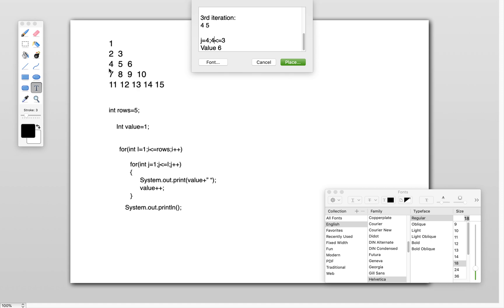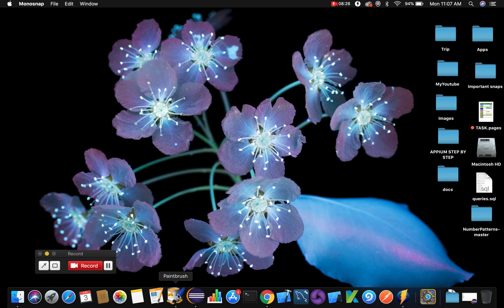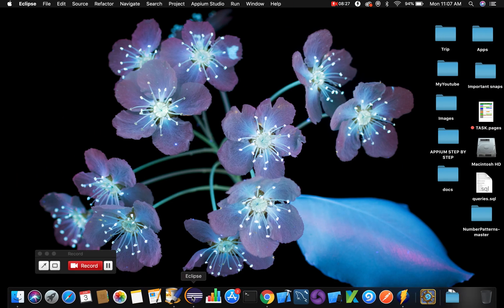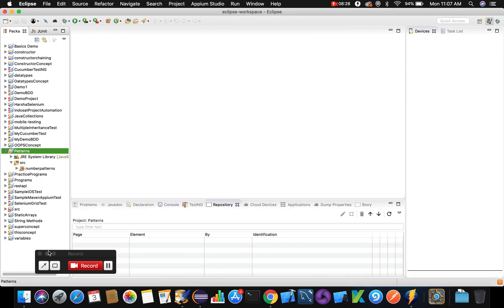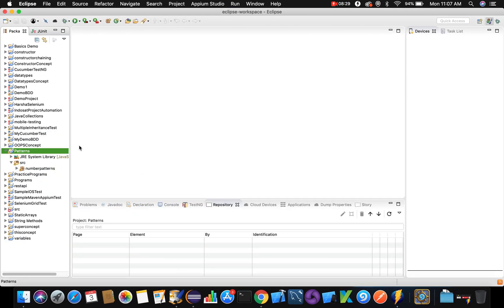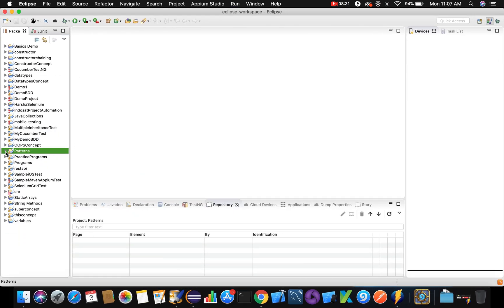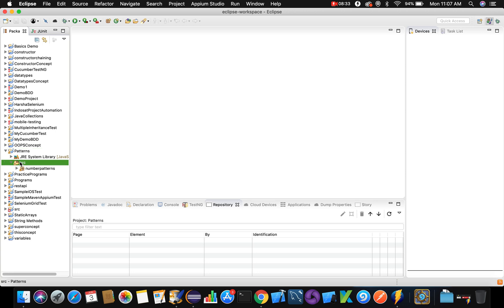Now let's switch to Eclipse and execute this program. We have the Java project already created — patterns — inside the src folder and inside the number patterns package.